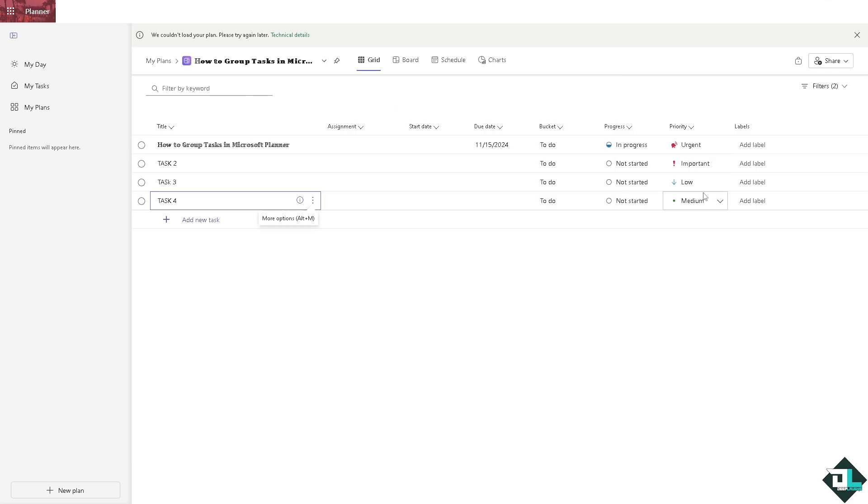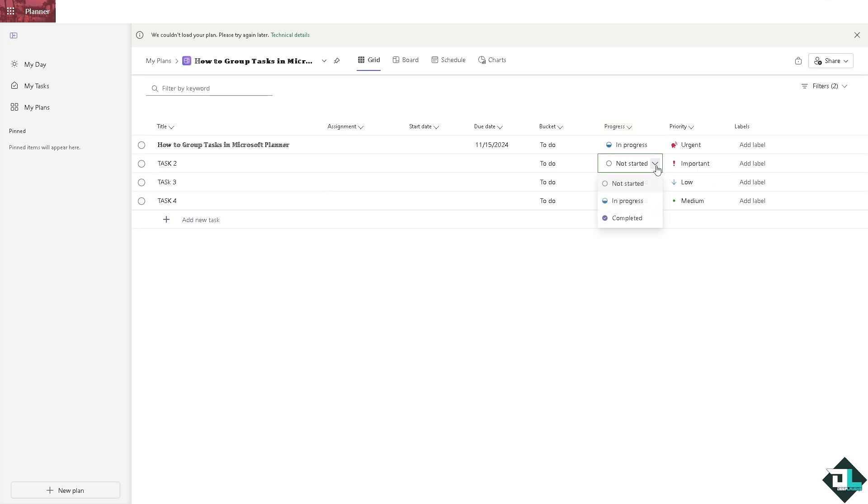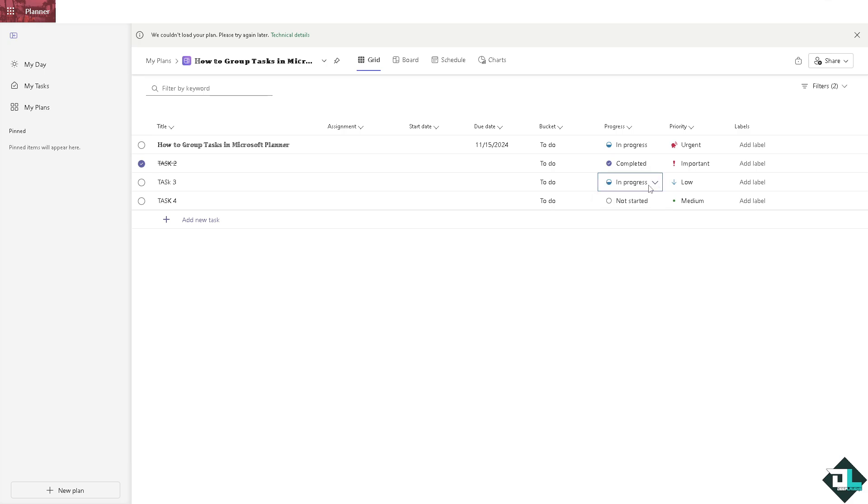So you have like priority important, low, medium. Now here you can basically check the progress from in progress to not started to completed. So you have all that information. So you see there's a lot.